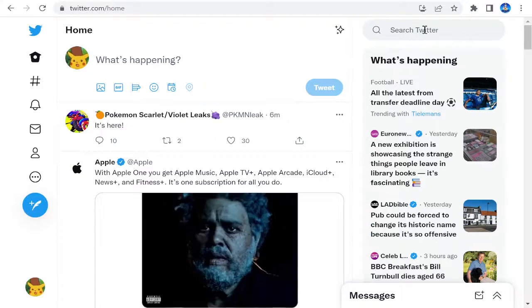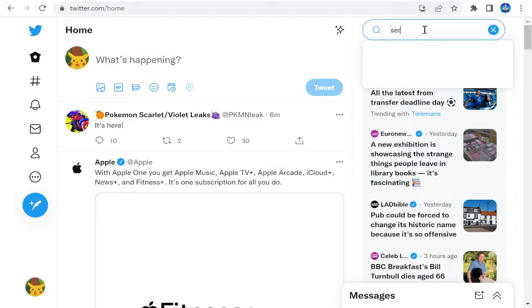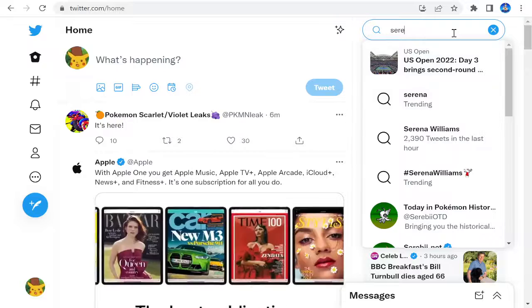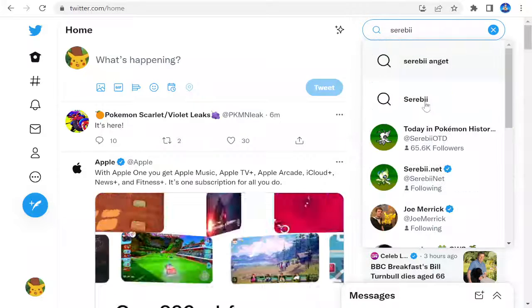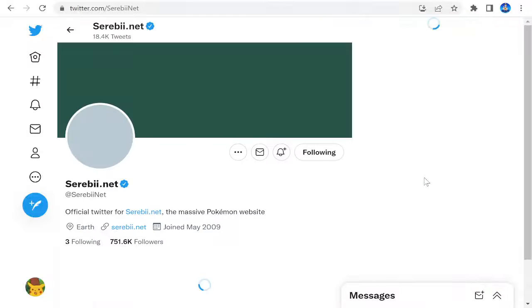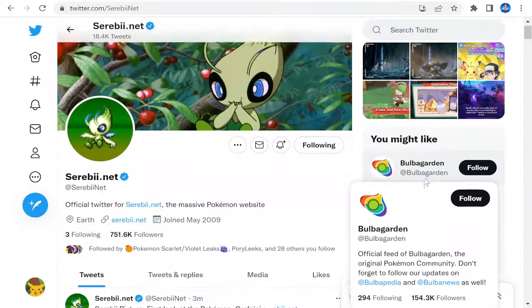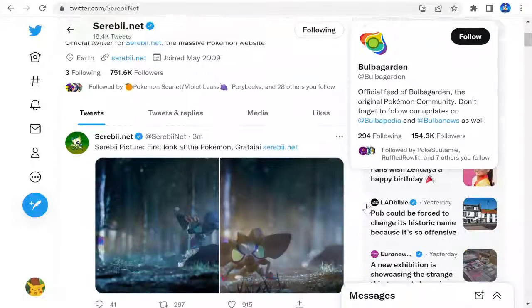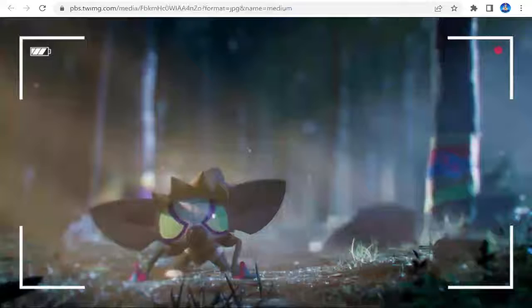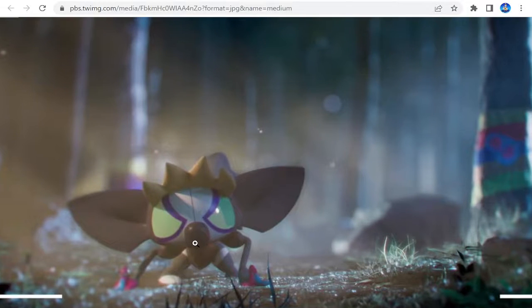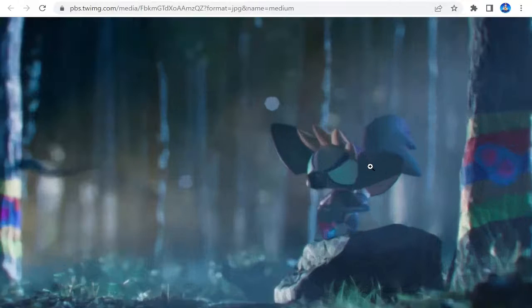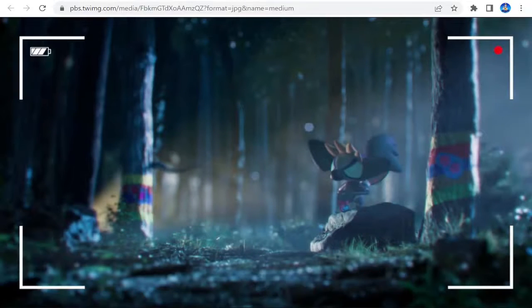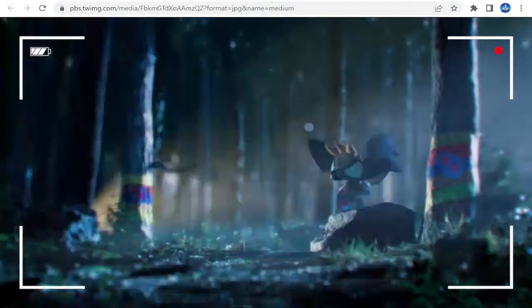Let's take a look at Serebii. Because they normally post literally everything for this. There we go. I'm pretty sure it's just going to be what we've just seen. First look at Grafaiai. We'll keep these couple of images on screen. I don't know what it is. Is it a spray lemur? I don't know. I like that image. It looks a bit creepy, but I like it. I don't like that, though. But, I like that.